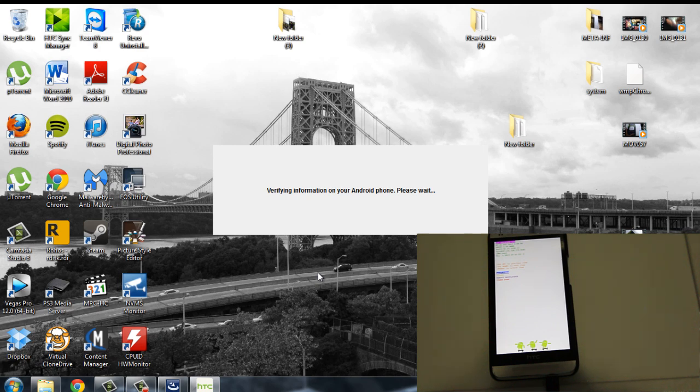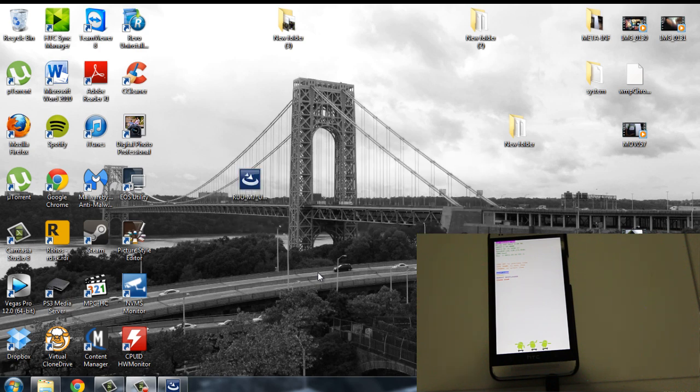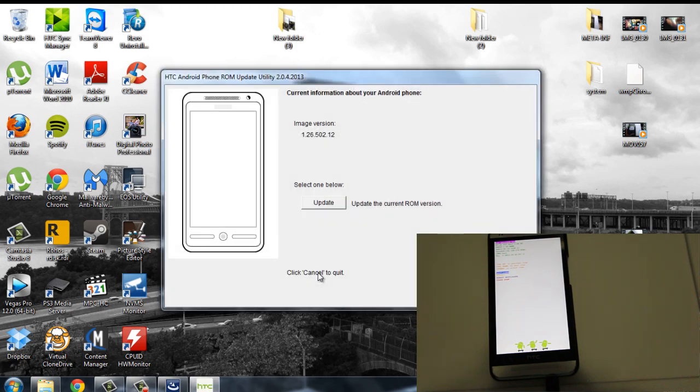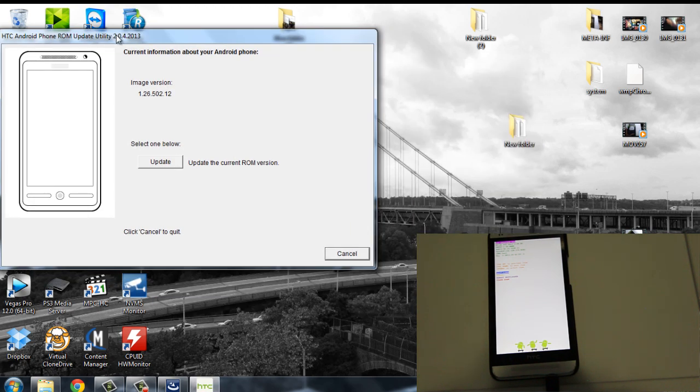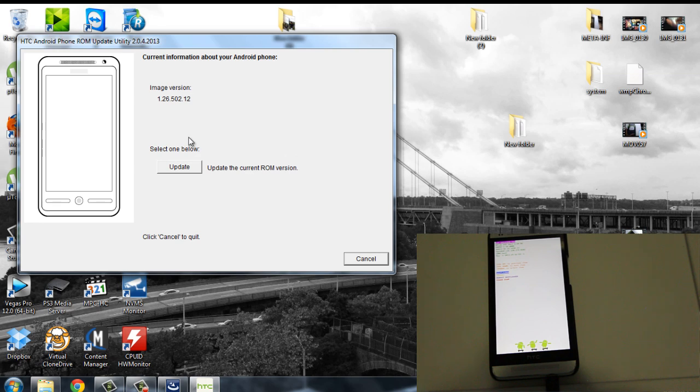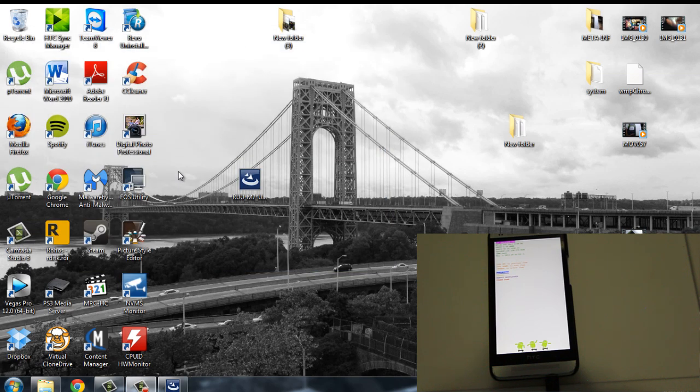Just wait. Give it a second. Okay. It's going to say the image version is going to update. Just press update.